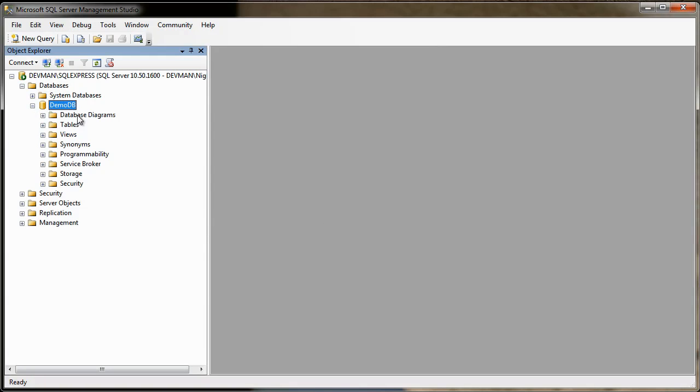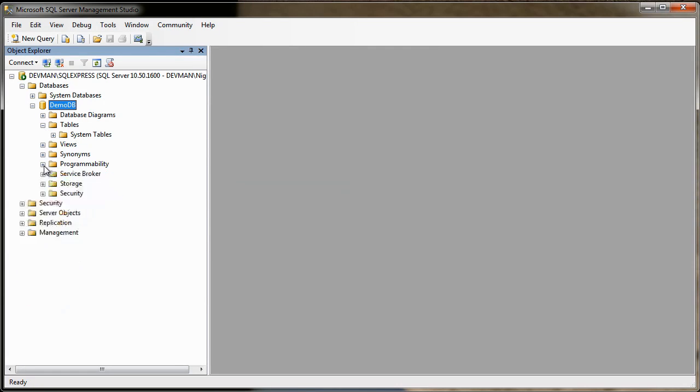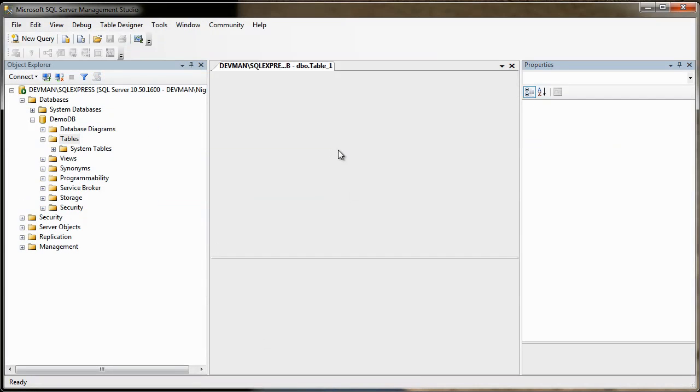We can pop that down, and you can see we've got tables, programmability, which is where you would add things like stored procedures, et cetera, et cetera. But we're not really interested in that at the moment, because we just want to add a table. Okay. Right-click table, click New Table.